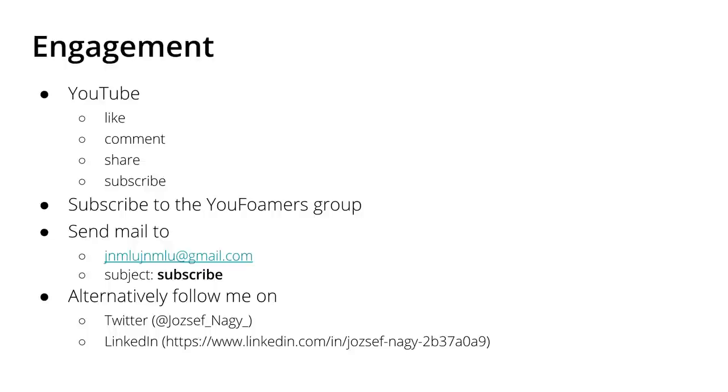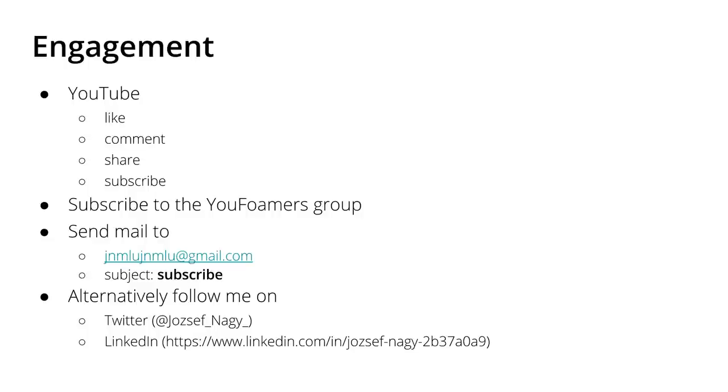Alternatively, you might have seen my video on the UFOAMers Gmail group where you can send me a mail to jnmlu at gmail.com with the subject subscribe and I will enter your email address to this Gmail group. And this was also a huge success because I announced this Gmail group a couple of months ago and we are now around 120 subscribers already. And I send out short emails, quick tips, really short tips, and also announcement emails if I upload something new to the channel.